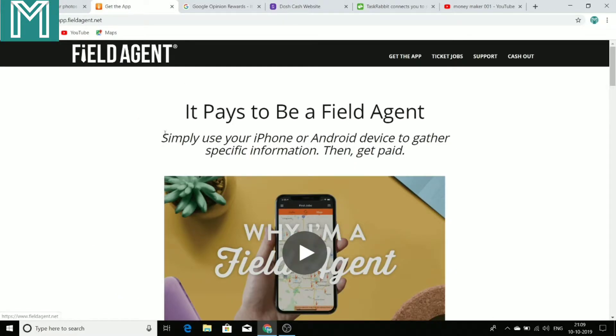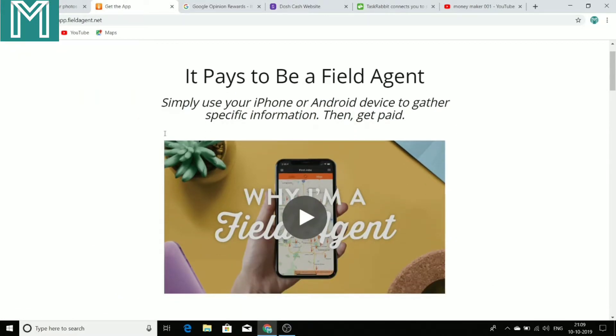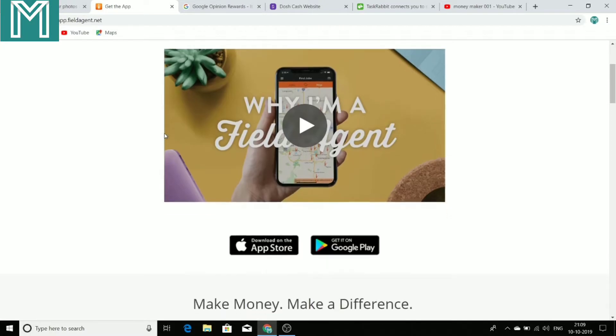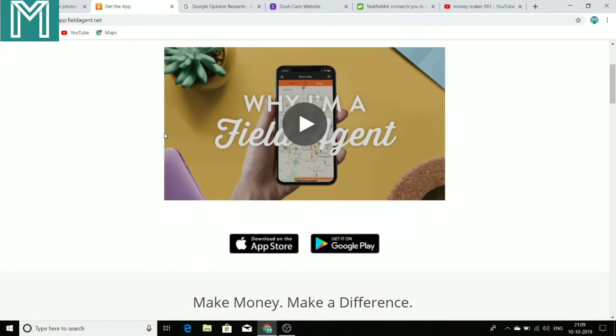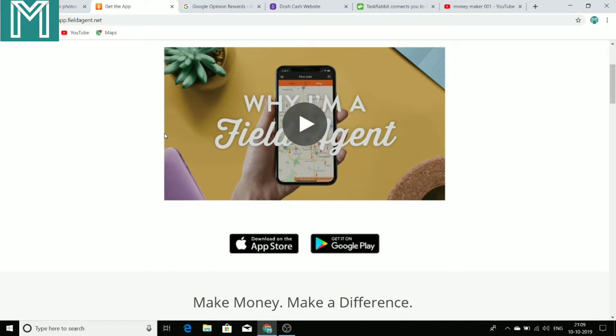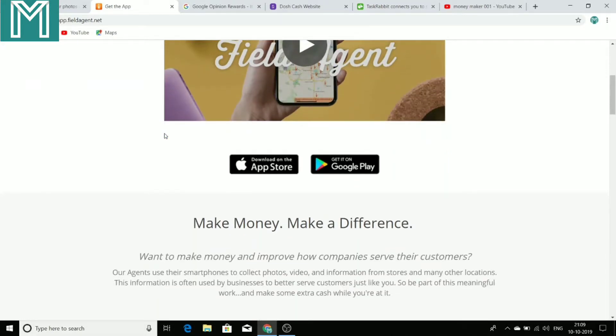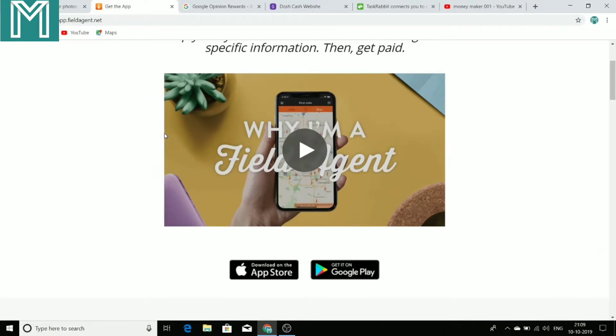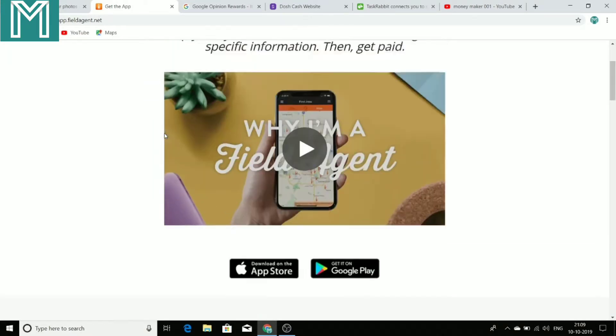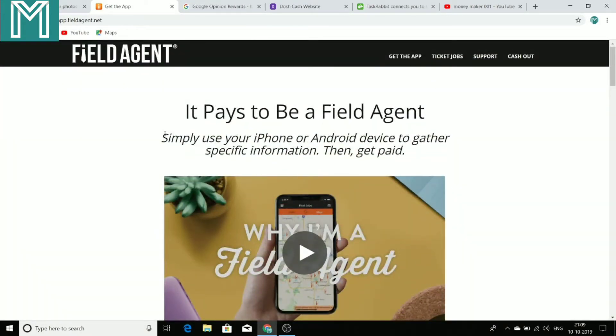Next application is field agent. This application provides you with the small tasks in your nearby area or in whichever where you live. For example, if I am living in Florida, I may be given a task that you have to go to a particular store in Florida and just go and click a picture of a particular thing, a particular product. And that's what all you have to do.